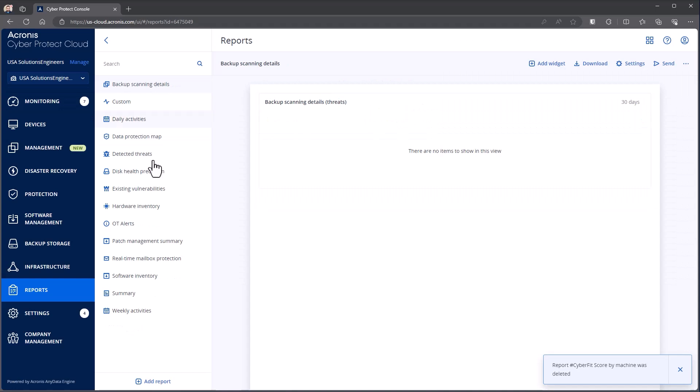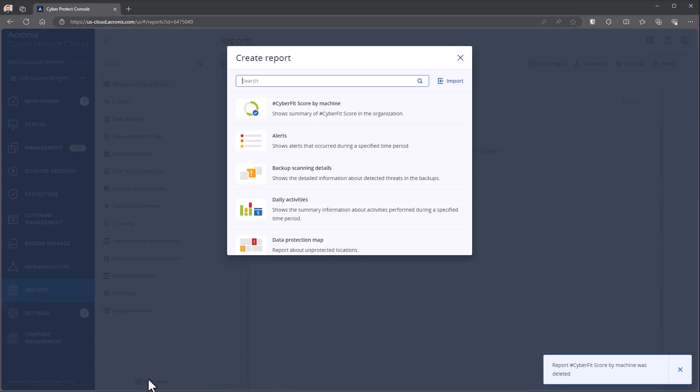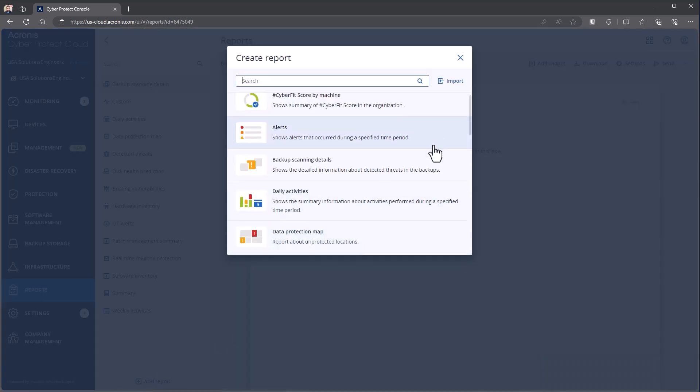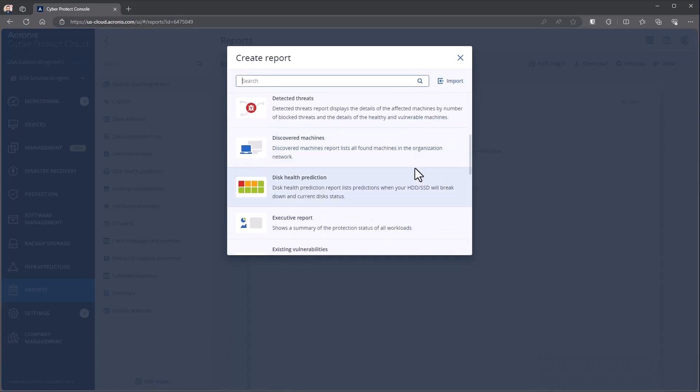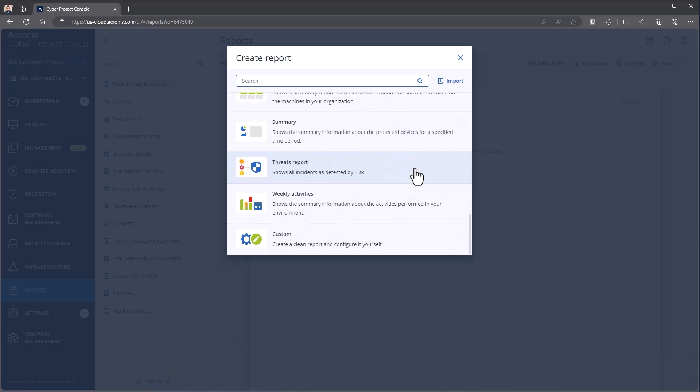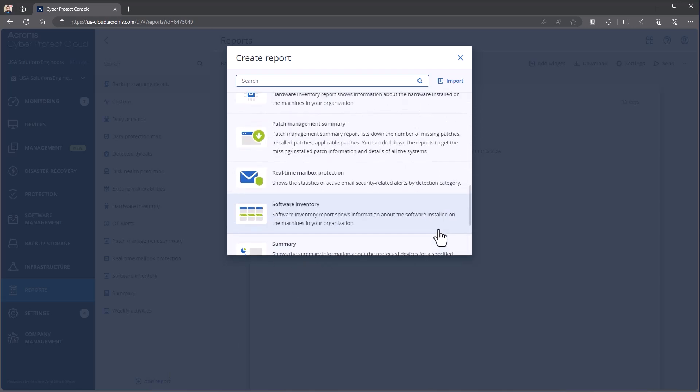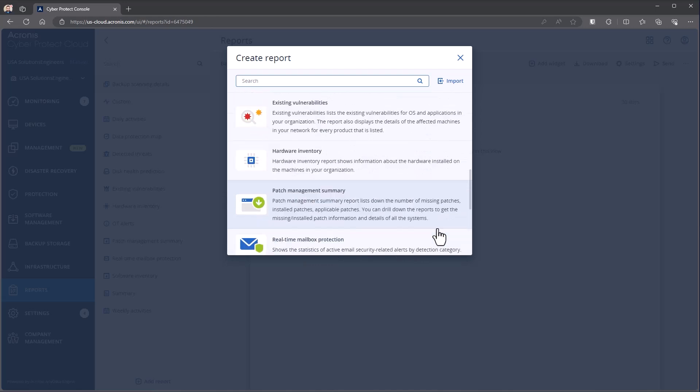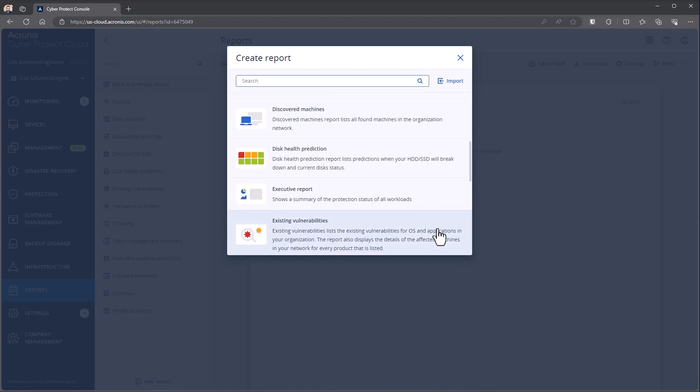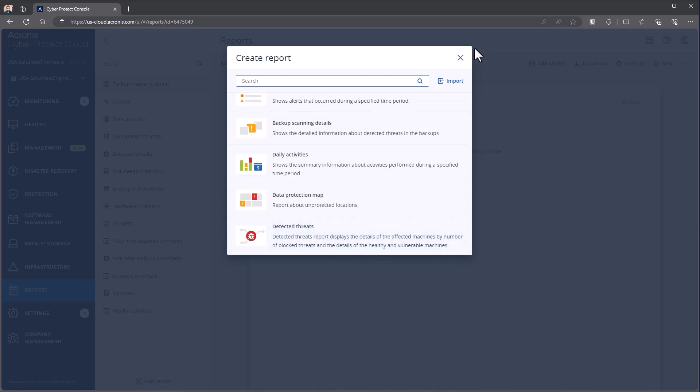Now you can build as many different reports as you want. We even have the capability if I come down to the bottom here to do a completely custom report. It's a clear report that you can configure yourself, but just like with our widgets, there's a large number of different reports that we have available in here.